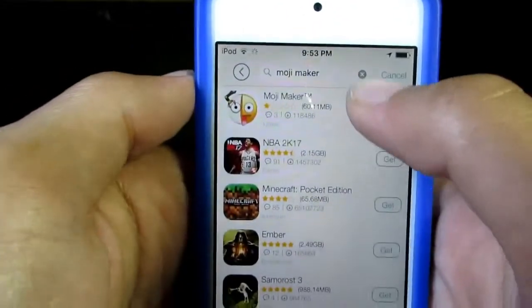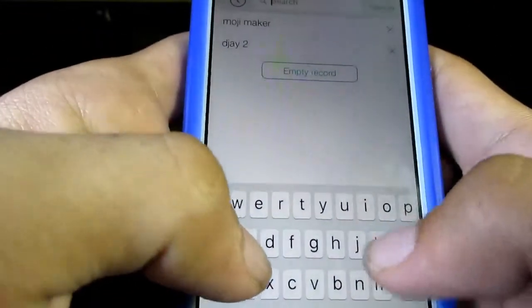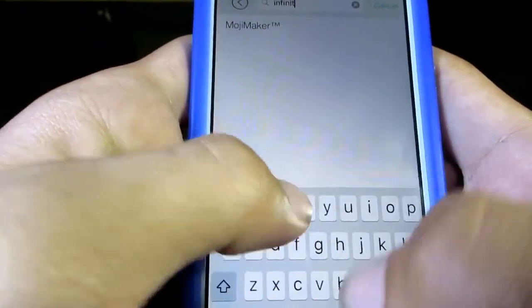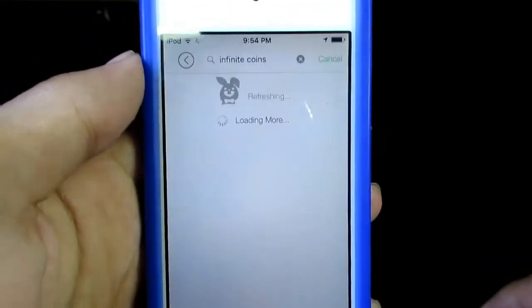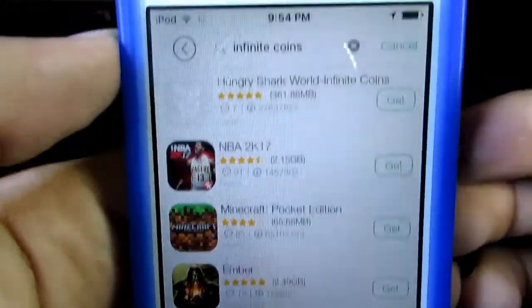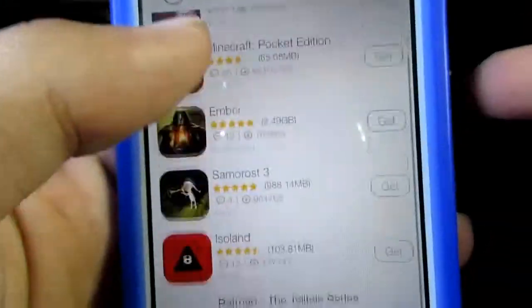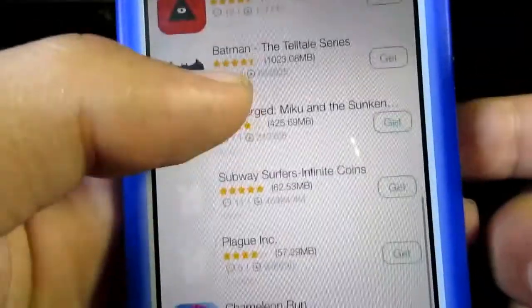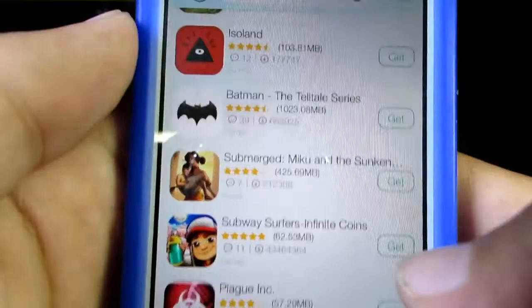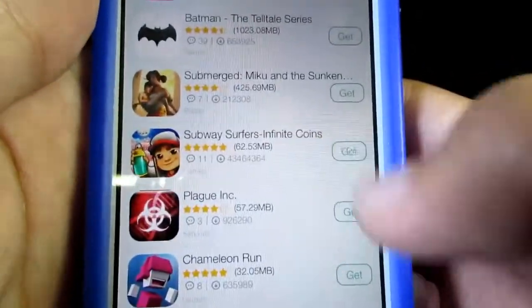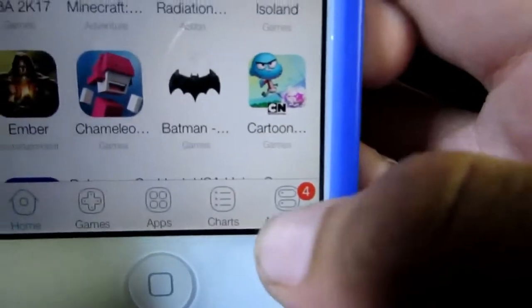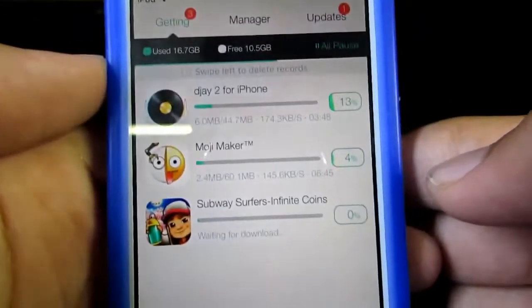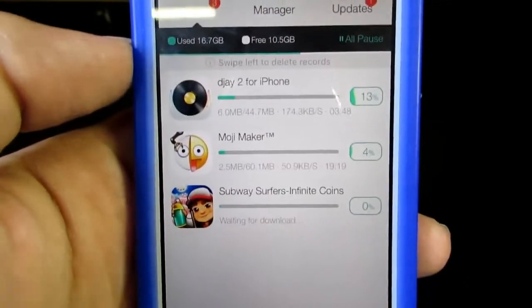If you want to download pre-hacked games, just type infinite coins or in-game hack. So there it is — Hungry Shark infinite coins, Subway Surfers infinite coins. Let's get that. Hit cancel and hit Manager to see your download progress, and I'll be back after it is done.